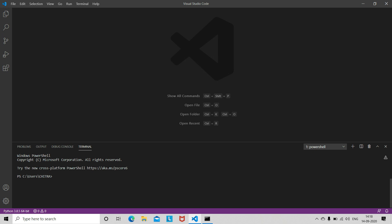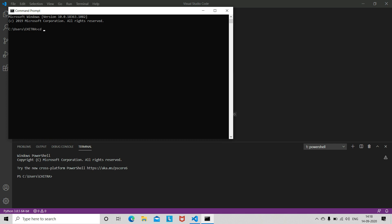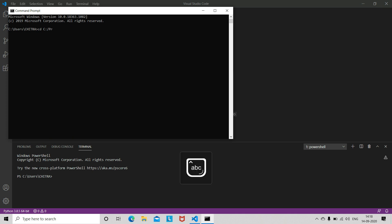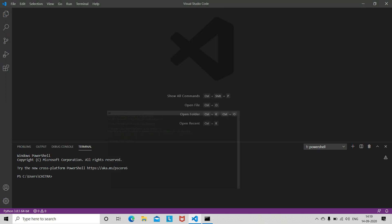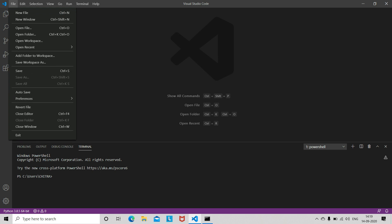First of all, you need to install 'os'. Simply write 'python -m pip install os', hit enter, and this will download the os library. Then open a new file.